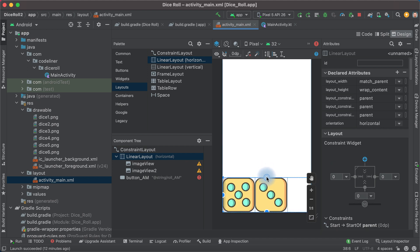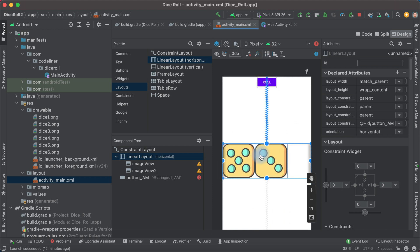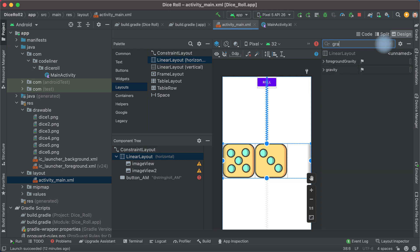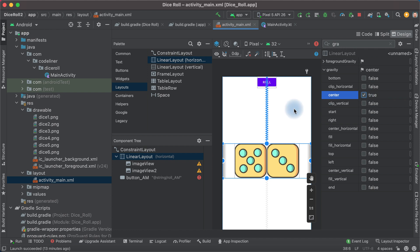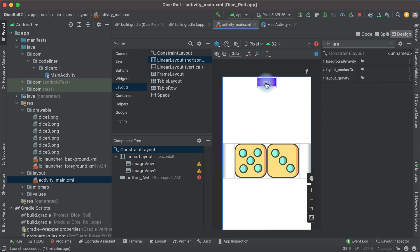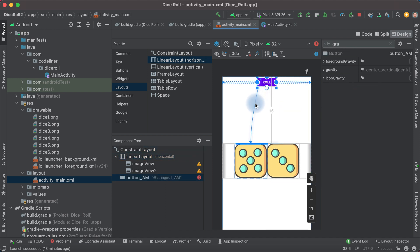To center the content, we will use the Gravity attribute — set Gravity to Center. And we constrained our button to our LinearLayout.